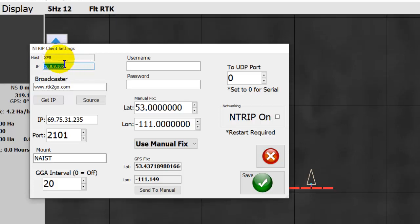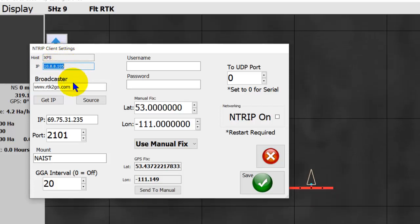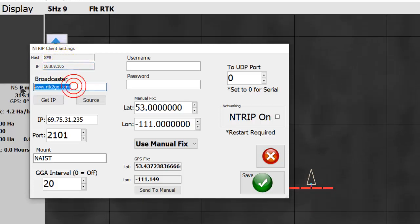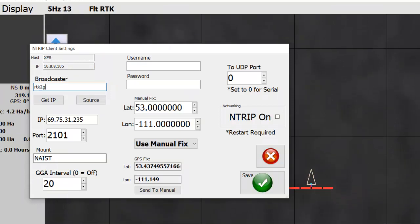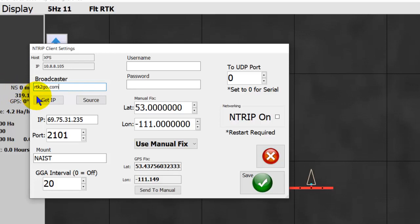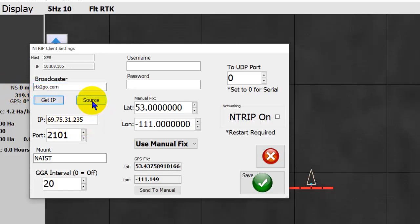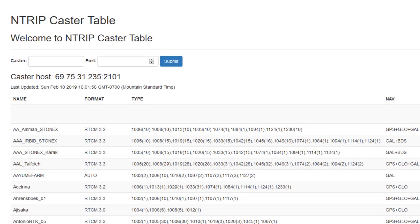There's the host and the computer and the IP of this computer. And your broadcaster, you put in whatever you want, rtk2go.com. And when you click IP, it fills in the IP for you. Make sure you change the port.